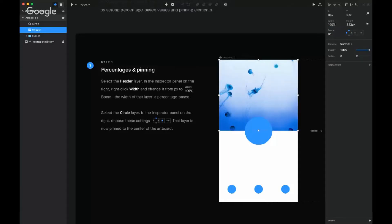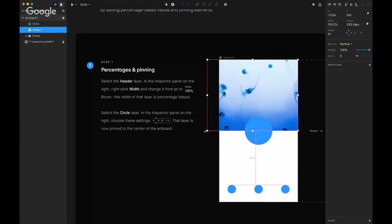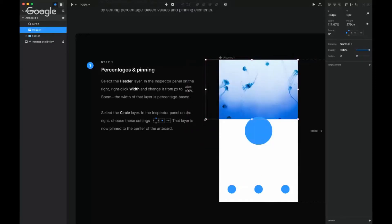Oh nice, so it doesn't just take text, you can actually put symbols in there. You set it to 100 and boom, that's what happened. The width of that layer is percentage-based. That's nice.